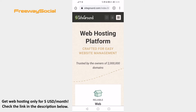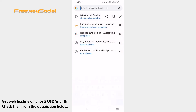Open any browser and proceed to SiteGround.com website by clicking on my referral link. You will find my SiteGround referral link in the video description, so you will need to click on it to get hosting with a discount.